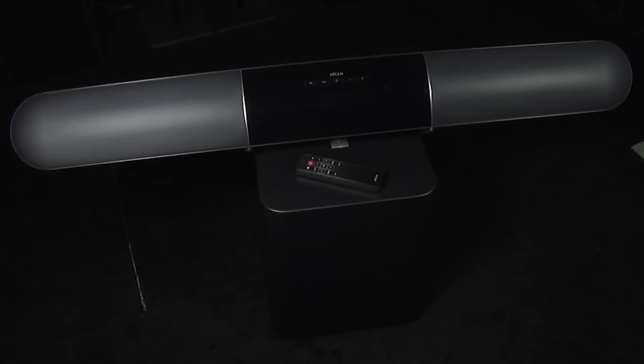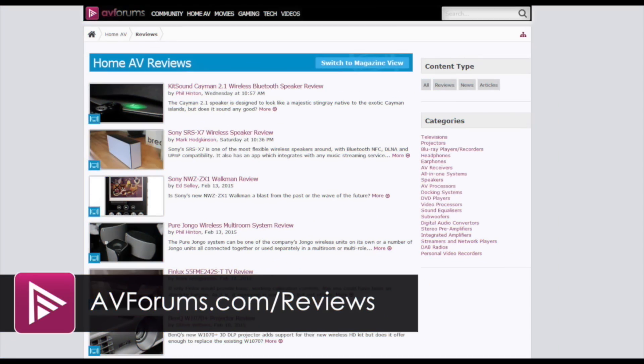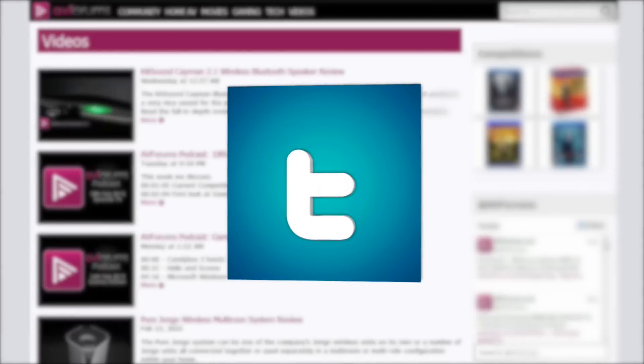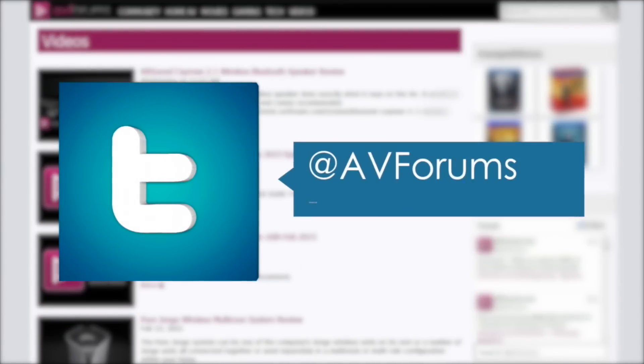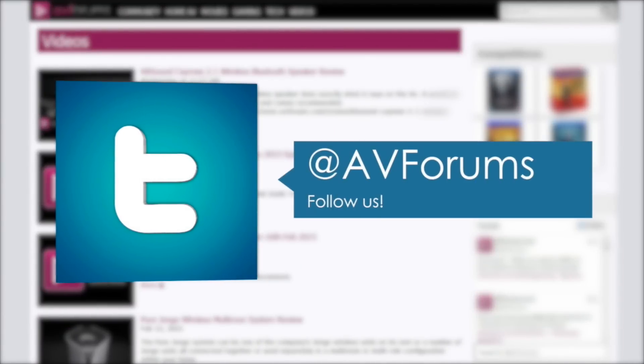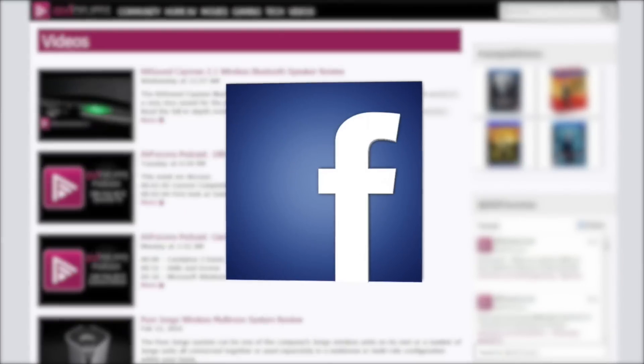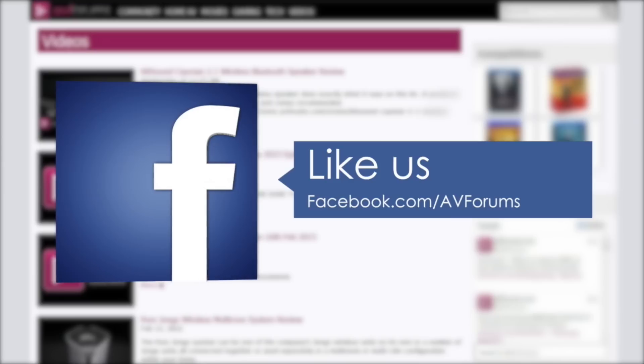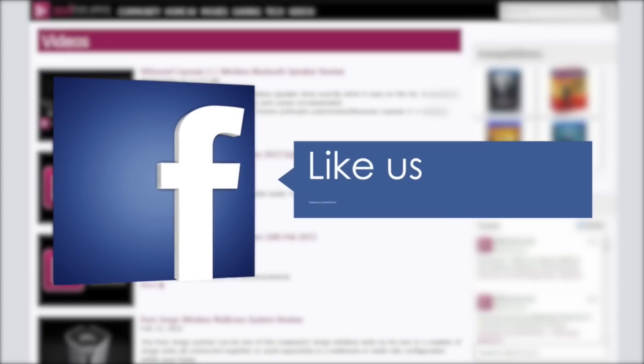And there you have the ARKAM Solo Bar Plus with matching Solo Sub. Don't forget you can read the full review at avforums.com forward slash reviews. You can also see more videos at avforums.com forward slash videos. And why not follow us on Twitter? And like us on Facebook. Thanks for watching.